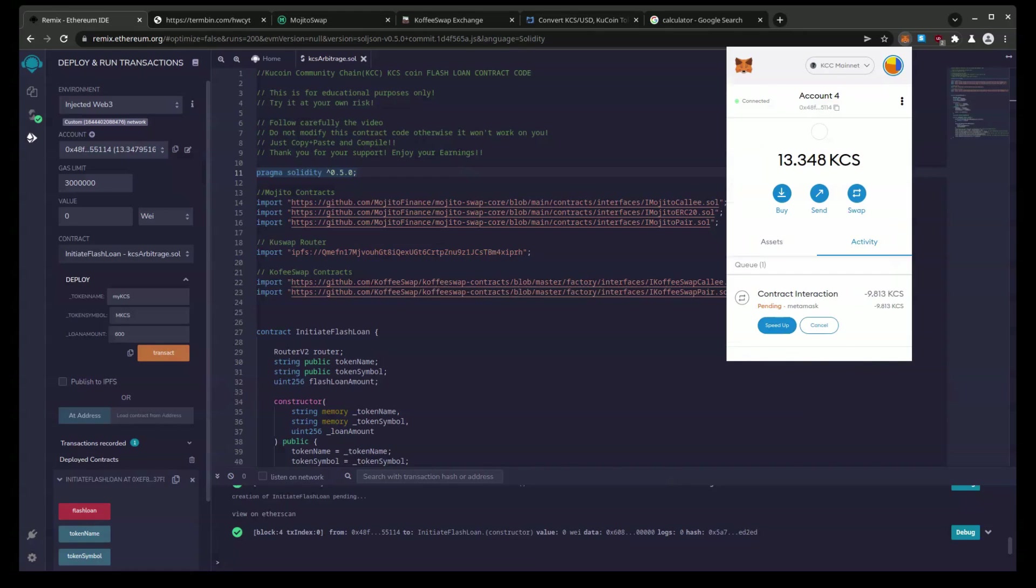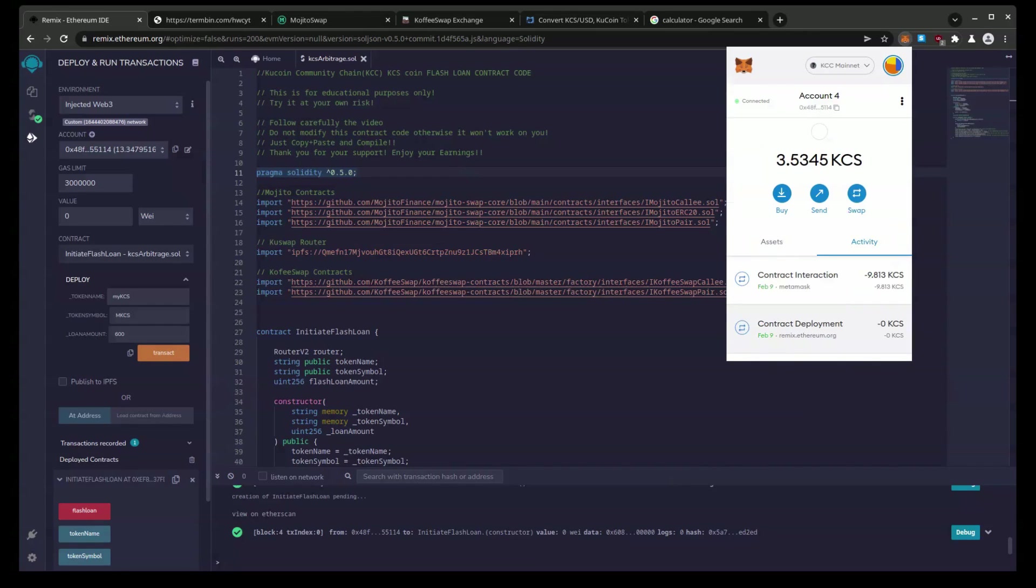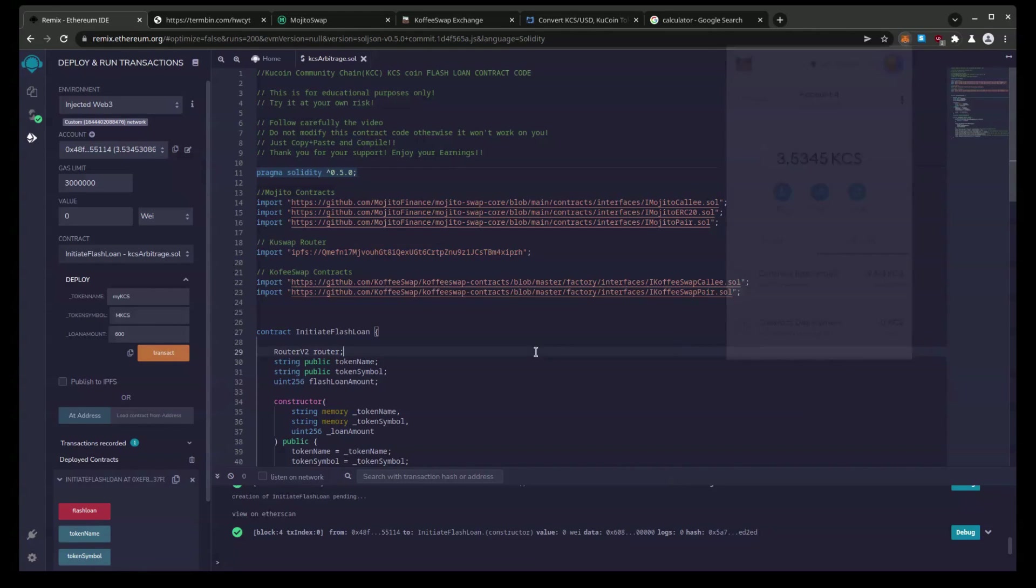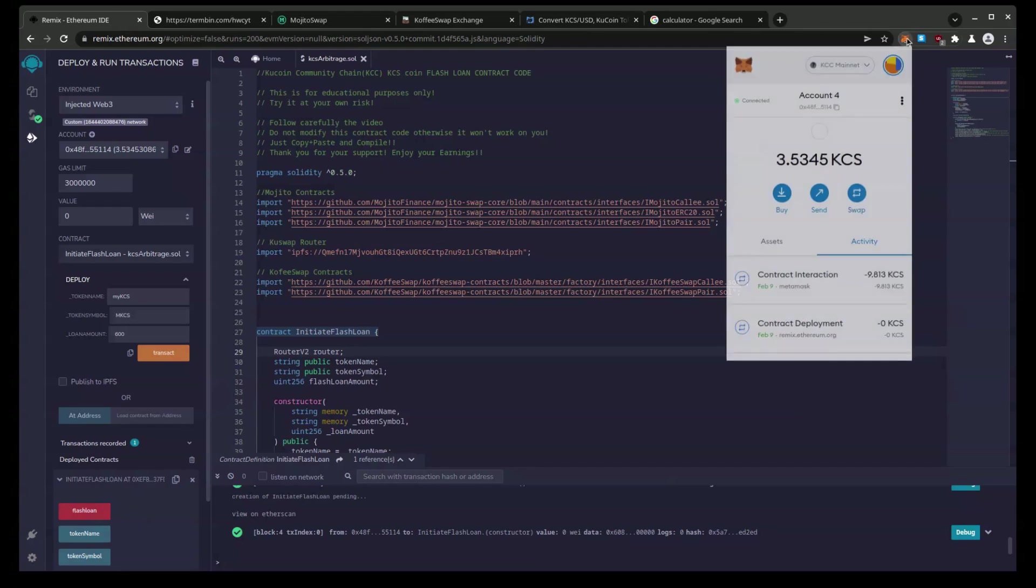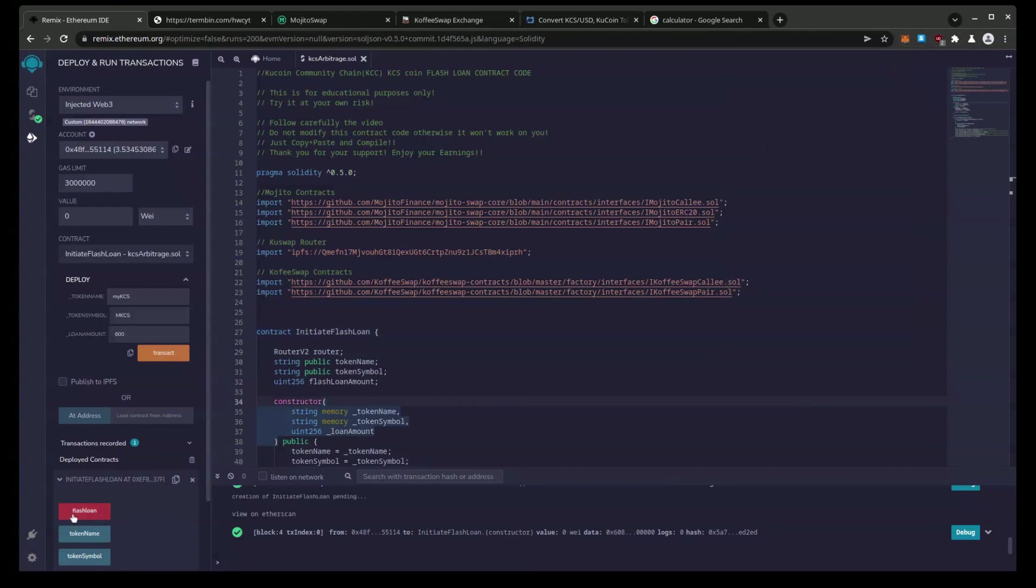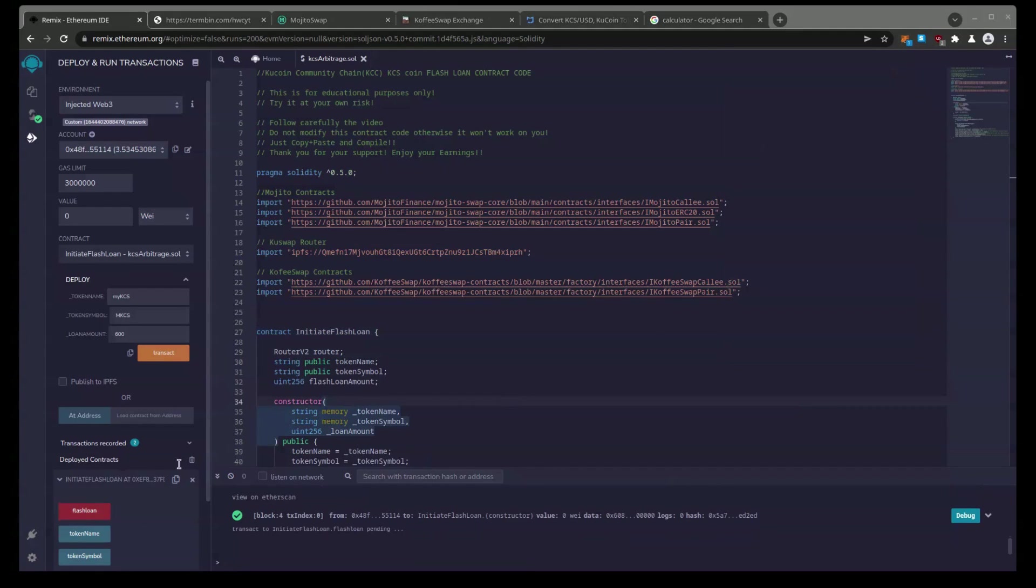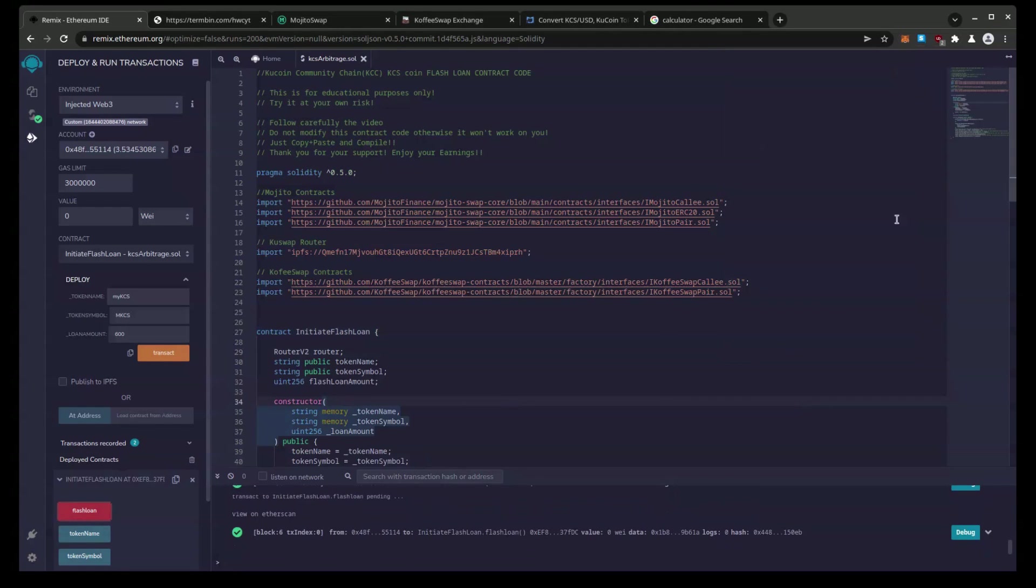then we're going to sit and you're going to get to see it in real time. So now that I have funded the contract and I can see that this went through successfully. I'm going to hit flash loan. Confirm.